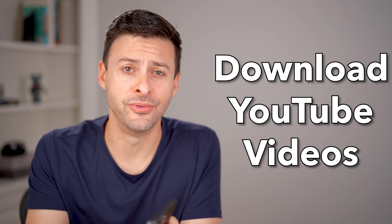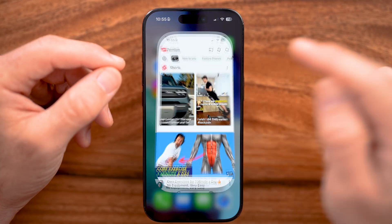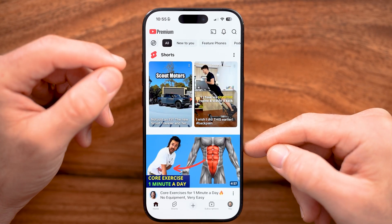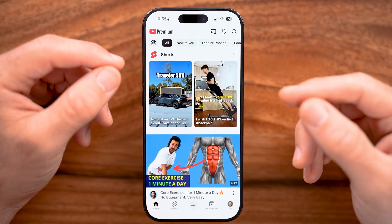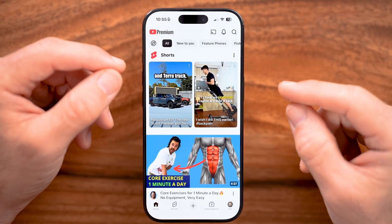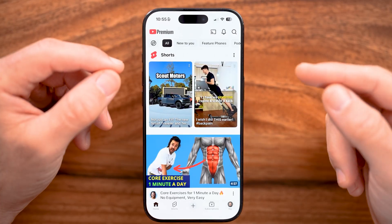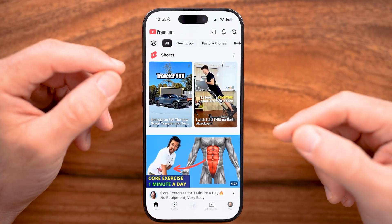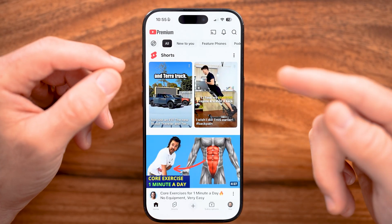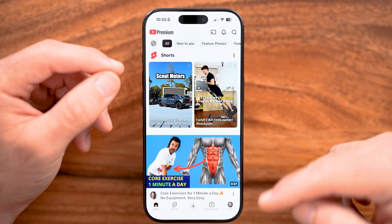Here's how to download YouTube videos. Open up the YouTube app if you're on an iPhone or Android, or go to youtube.com. There are two different ways to download videos. The first one is your own videos, and then I'll walk you through how to download someone else's videos as well.